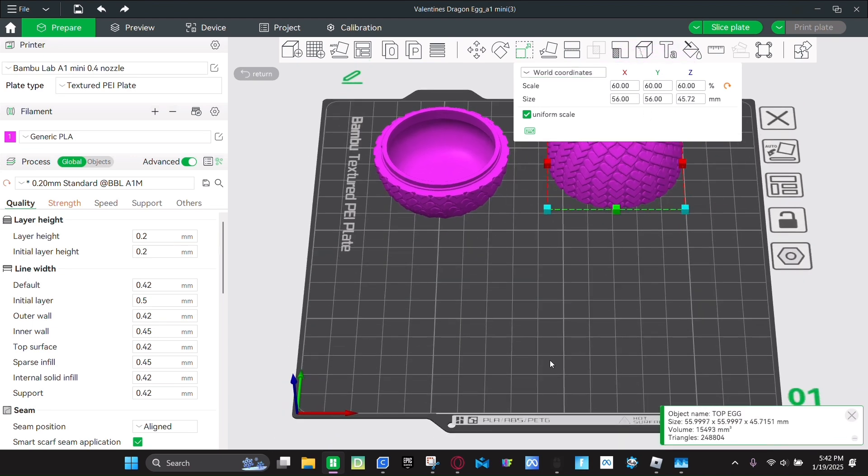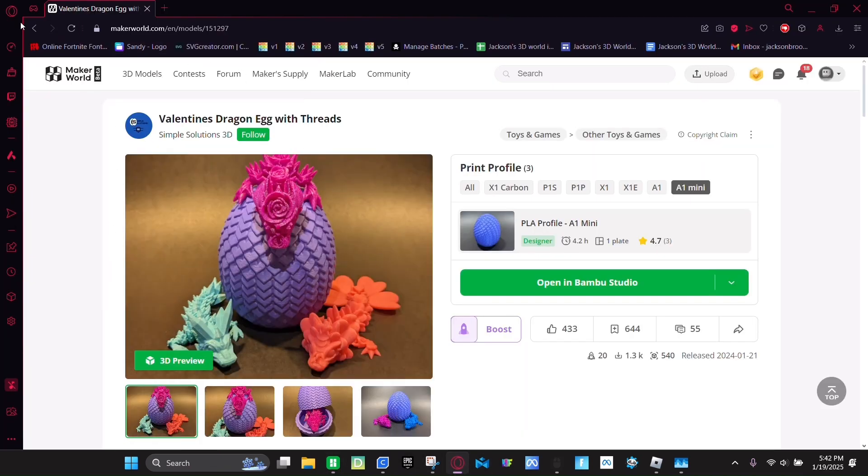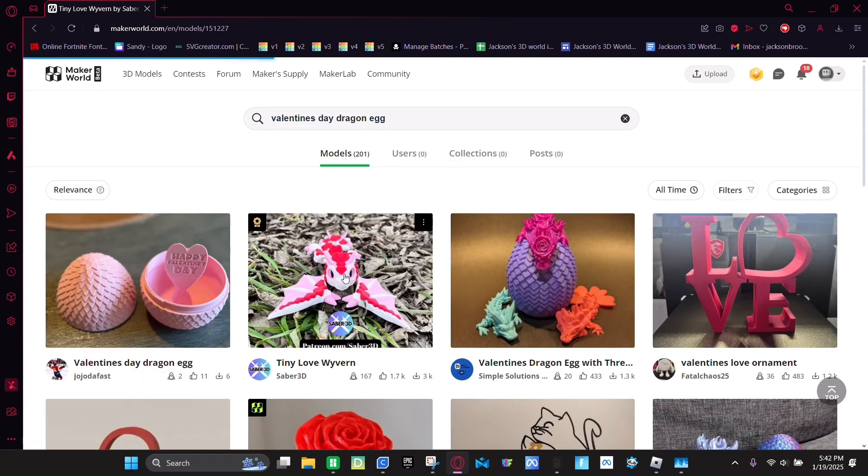And then next I'm going to show you how to find the dragon. So you're going to open up MakerWorld again. And you're going to go back. And then the dragon is going to be right here.